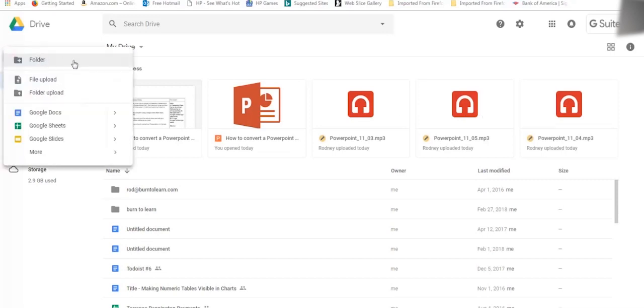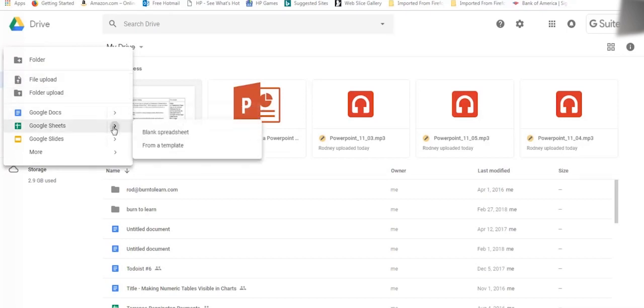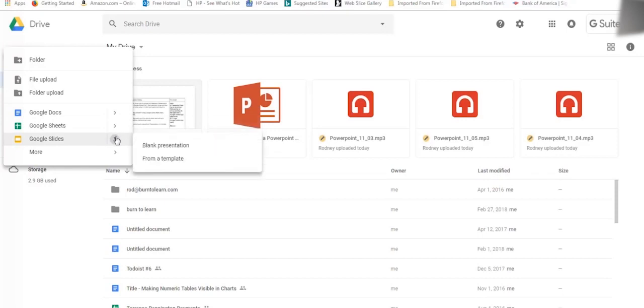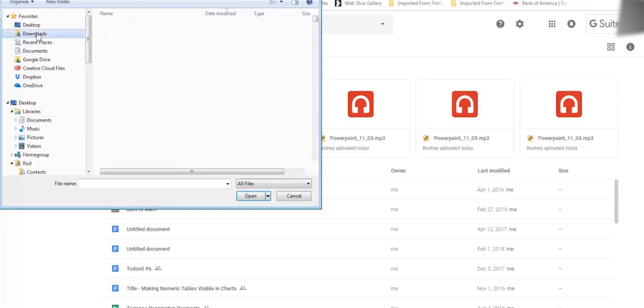As you notice, we have some options here. Select the option File Upload, and you'll be able to search for the presentation you want to upload.